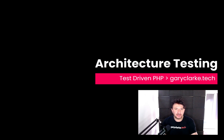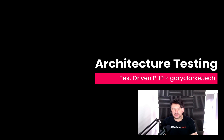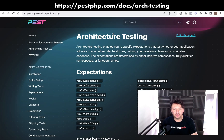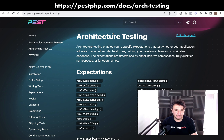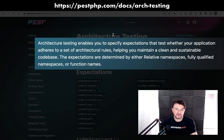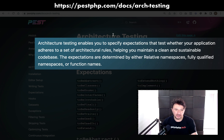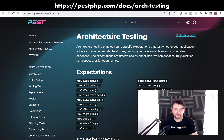We're now going to have a look at something cool which is fairly unique to Pest, and that is architecture testing. With architecture testing, you're not actually testing the functionality of your code — you're more testing that you're adhering to certain rules and standards. The documentation says: architecture testing enables you to specify expectations that test whether your application adheres to a set of architectural rules, helping you maintain a clean and sustainable code base.